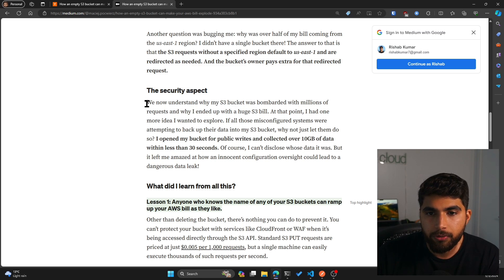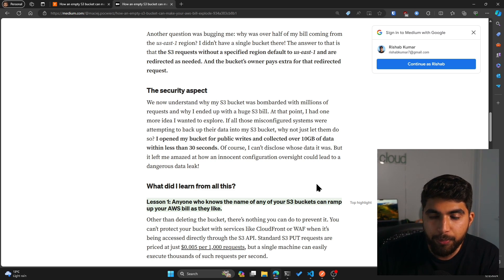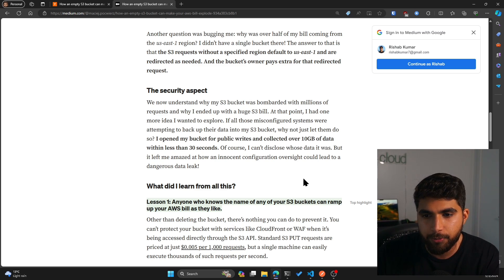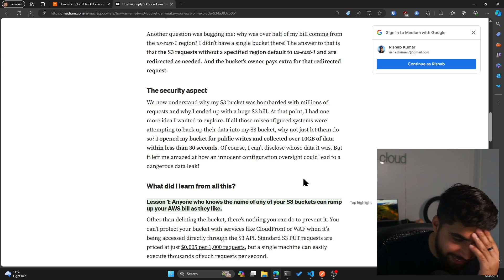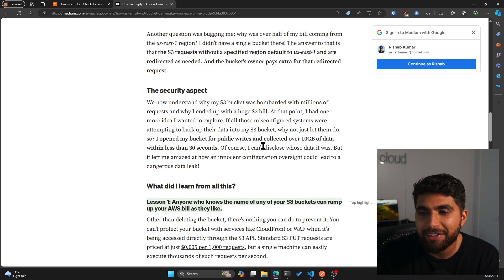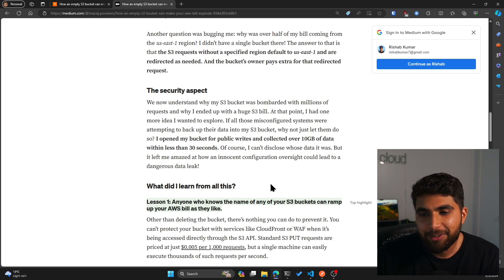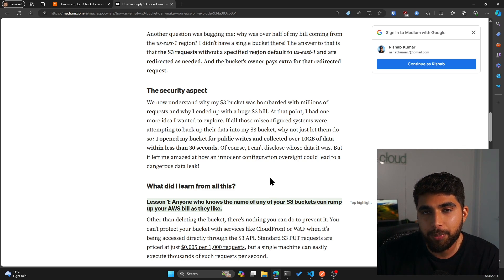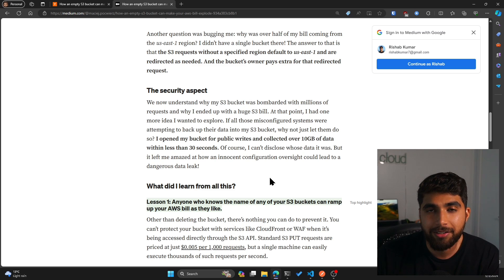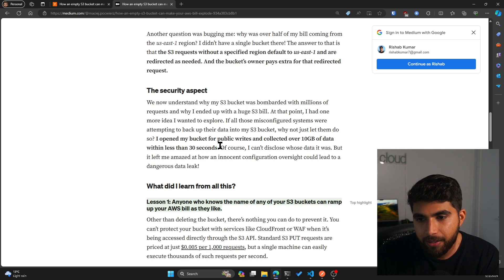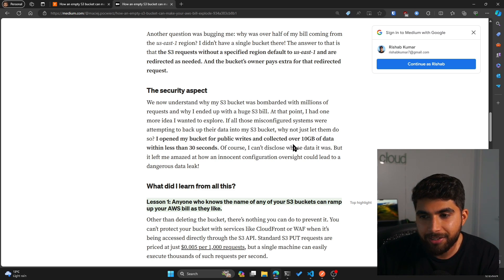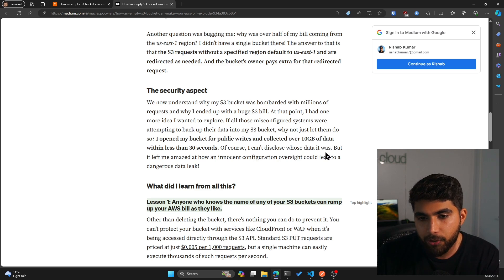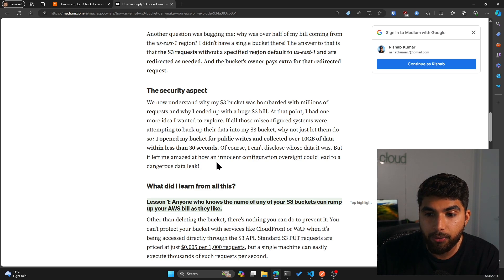Now let's go to the security aspect. We now understand why my S3 bucket was bombarded with millions of requests and why I ended up with a huge S3 bill. At that point I had one more idea I wanted to explore. So what they basically did is instead of having their bucket private, they made it public. And now all of those PUT requests will not get an access denied because it's a public bucket, the data will be written. I opened up my bucket for public rights and collected over 10 GB of data within less than 30 seconds. Of course I can't disclose whose data it was, but it left me amazed at how an innocent configuration oversight could lead to dangerous data leaks.